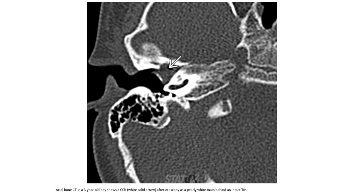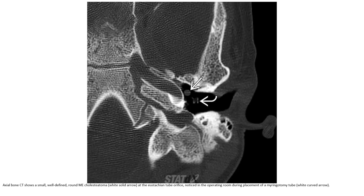Case 2: Axial CT of a 3-year-old boy shows the congenital cholesteatoma appearing as a pearly white mass behind an intact tympanic membrane on otoscopy. Axial CT shows a small, well-defined round middle ear cholesteatoma noticed in the operating room during placement of tympanostomy tubes.